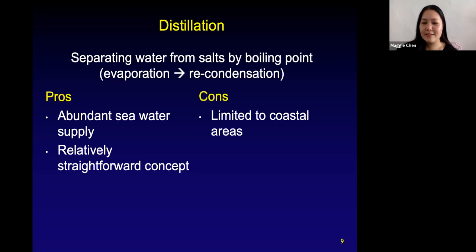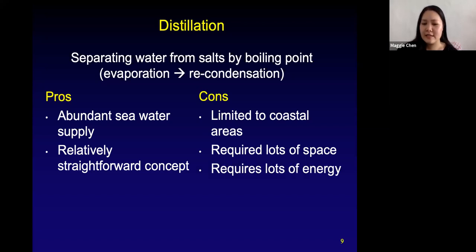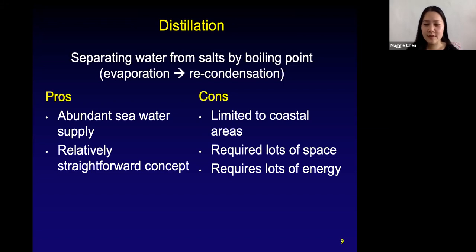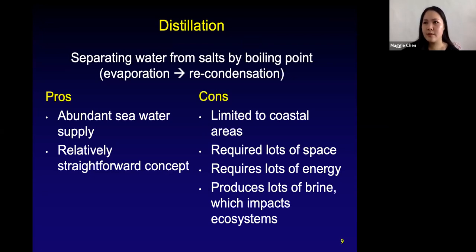Some cons: this is really only limited to coastal areas — if you're too far inland, it's not a viable option. It does take up a lot of space — a desalination plant with all its different parts would take up a lot of space. It also takes up a lot of energy — instead of treating regular wastewater or catchment water like rainwater, treating seawater through the desalination process takes 200,000 times the energy. And at the end, it produces a lot of brine — that hypersaline solution — which impacts ecosystems and must be further treated before returning to the ocean.